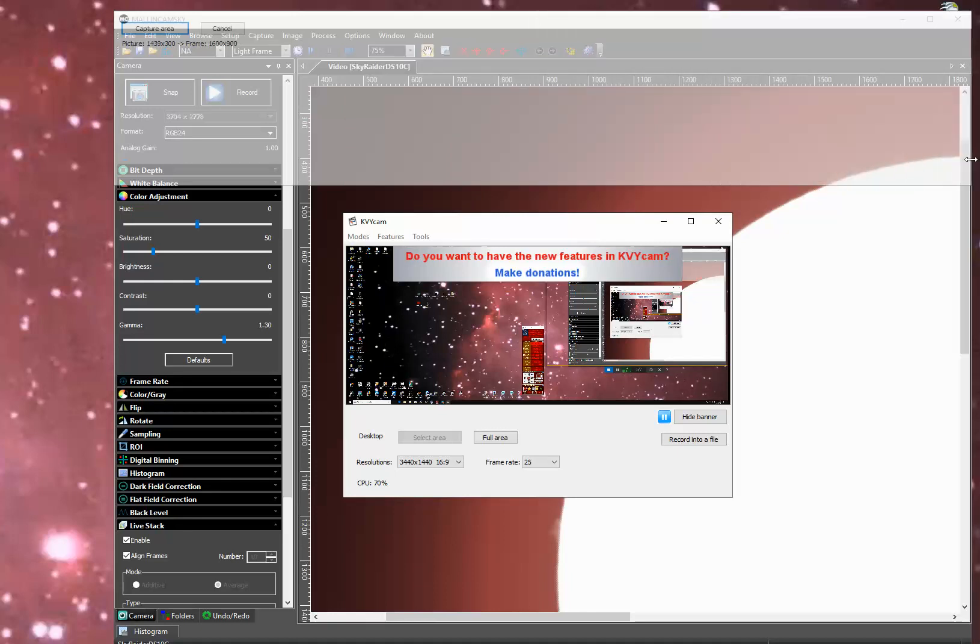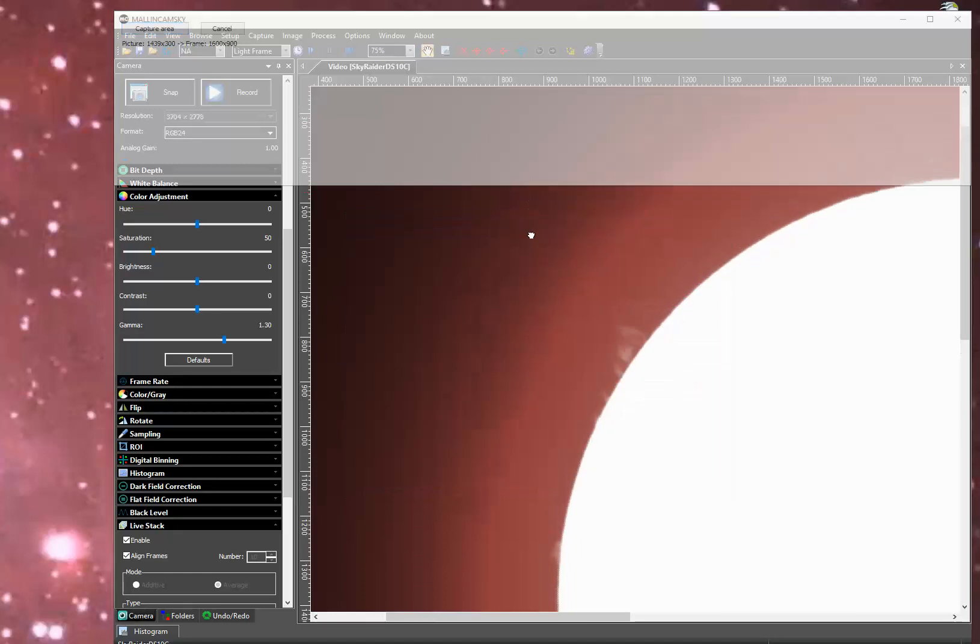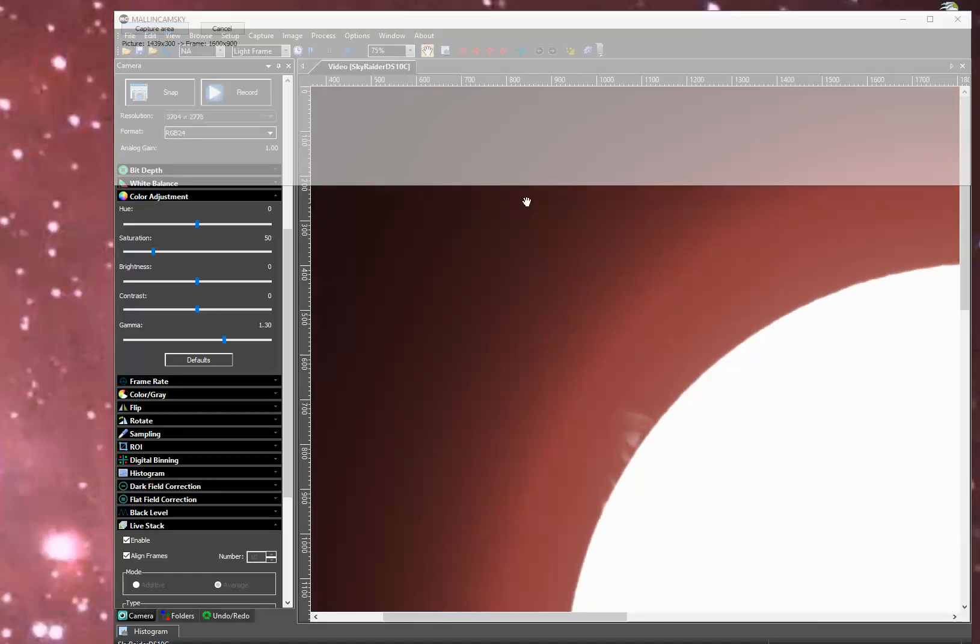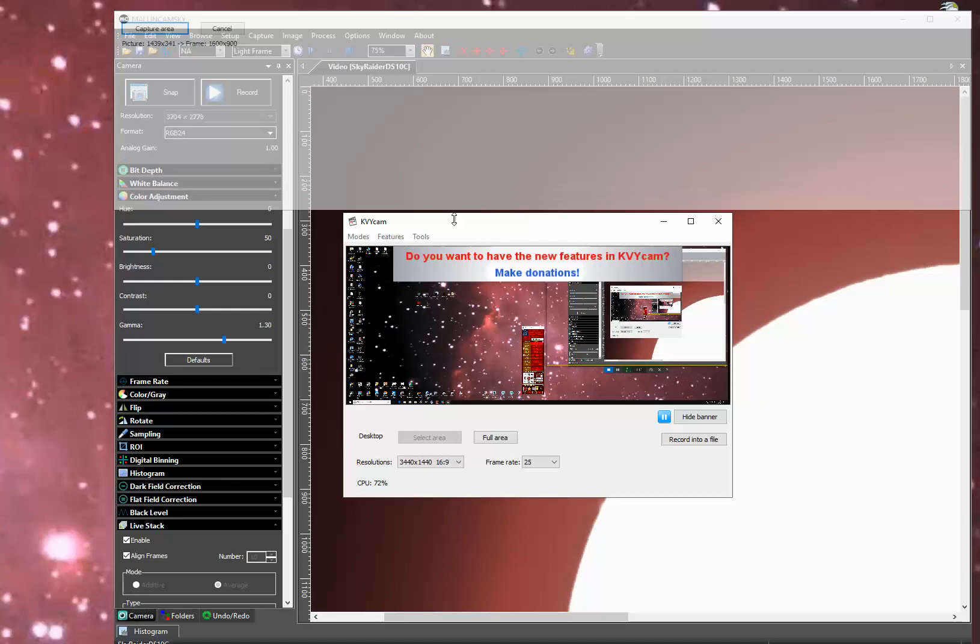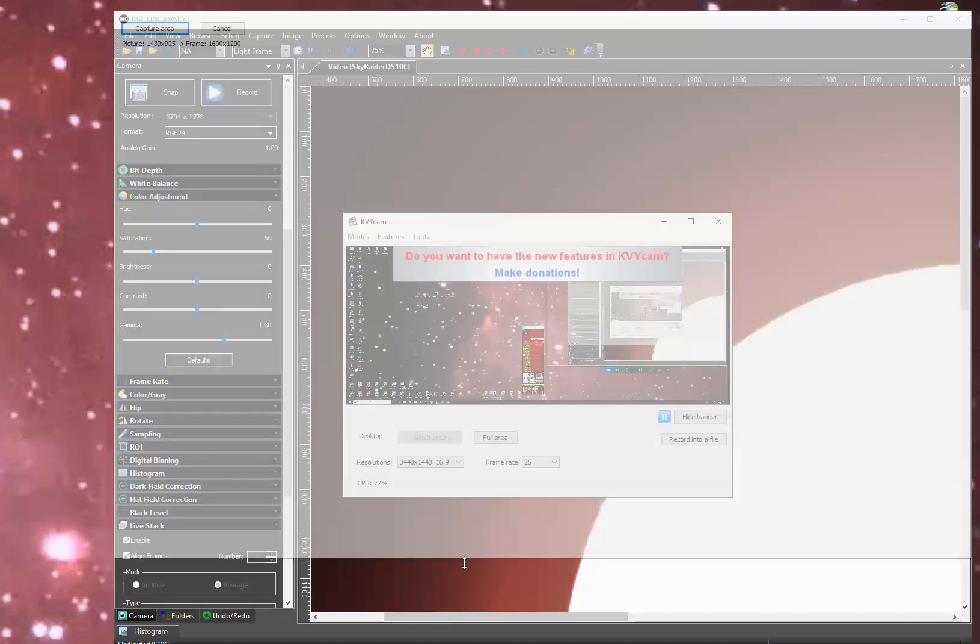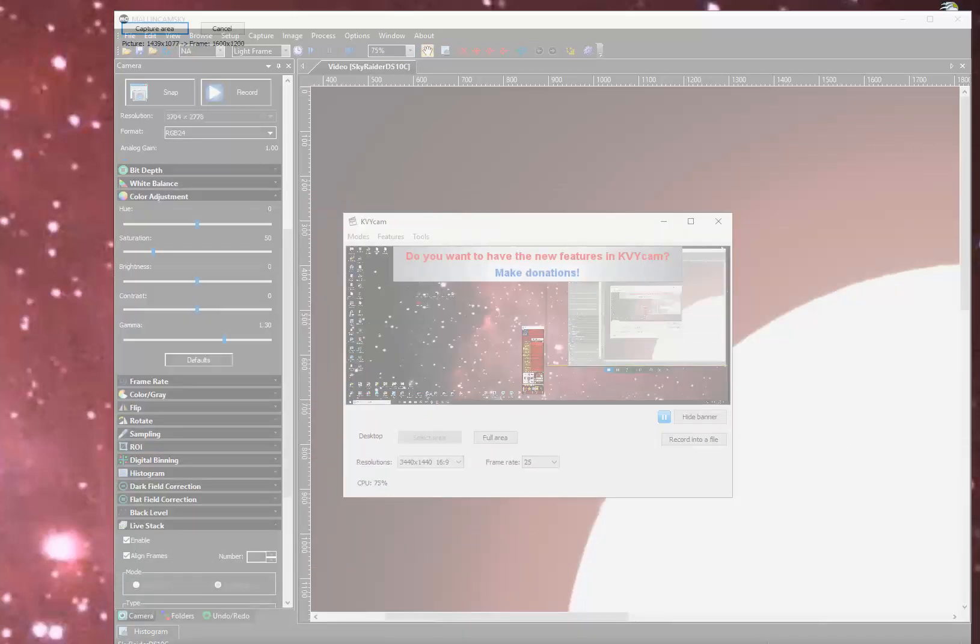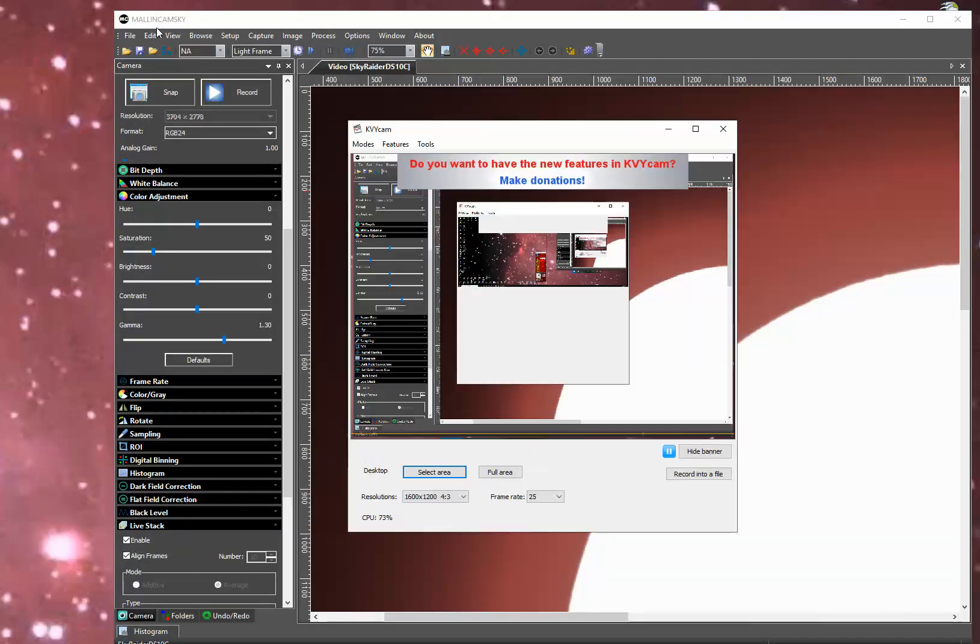So that's 1439. You can see right here in small print, 1439 by 1081. And then you click the capture area, which is the box here in the top left corner. Capture area.